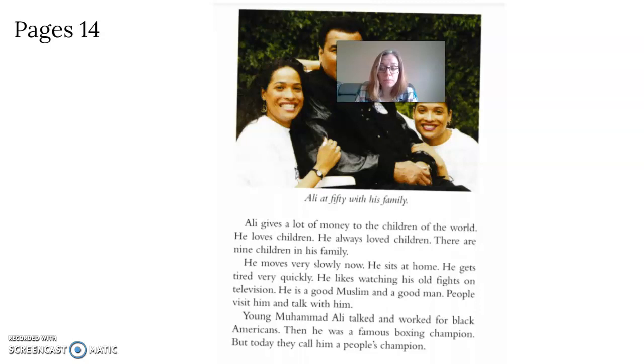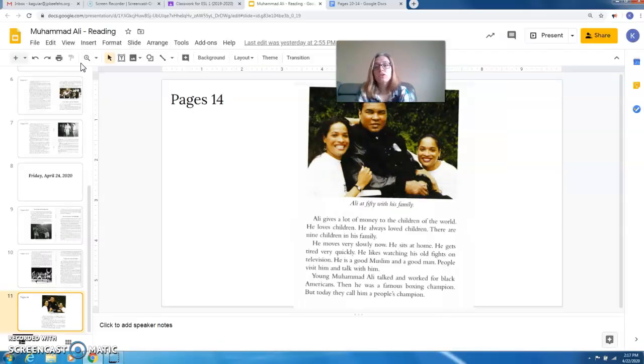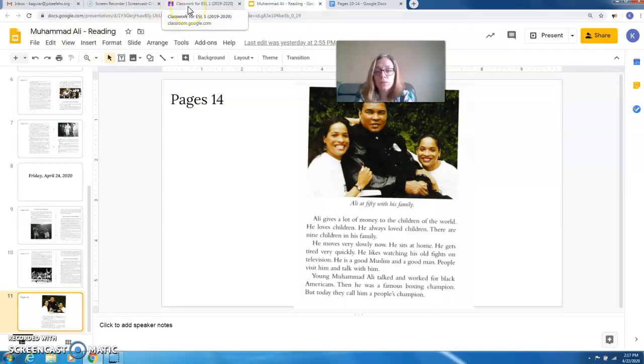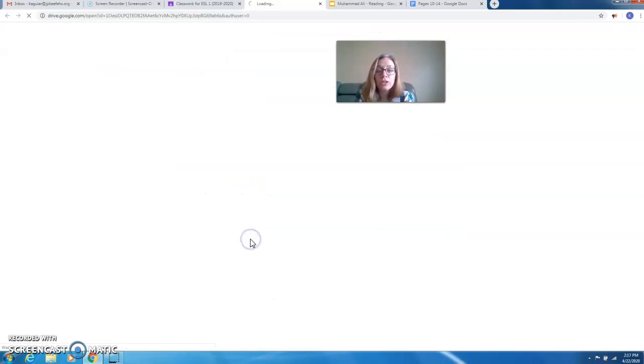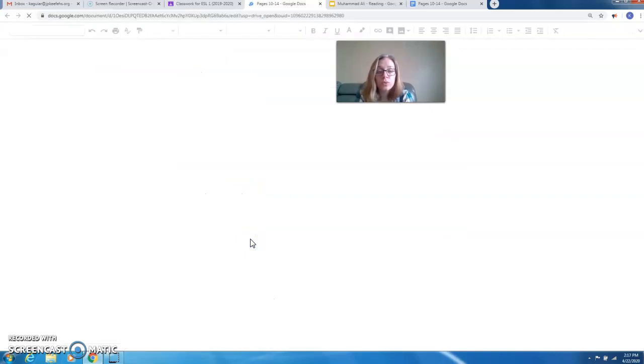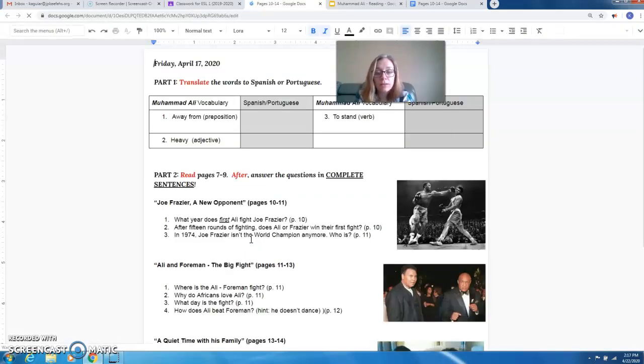Okay, so now go back to Google Classroom. Page 14. You can go back to the document.